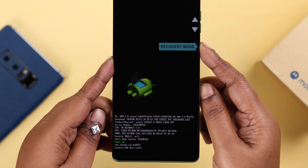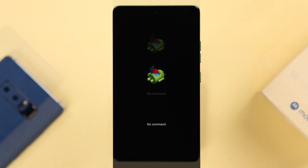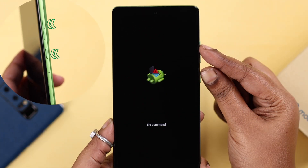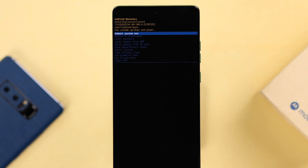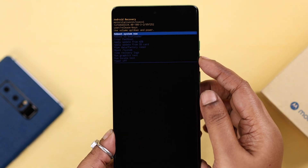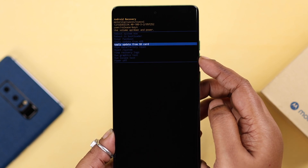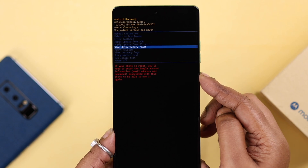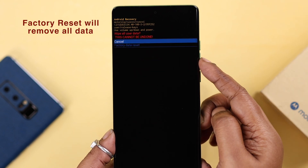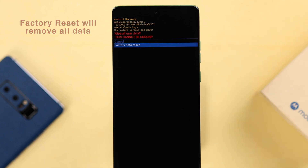Press the Power key to select Recovery. The phone will go through the Motorola logo and the No Command screen. Then press and hold the Power button and press once on the Volume Up button. After a few seconds, it will enter recovery mode. Once there, use the Volume Down key to navigate to Wipe Data and Factory Reset, then select it with the Power key. This will remove all your data, so everything will be lost if it's not backed up.